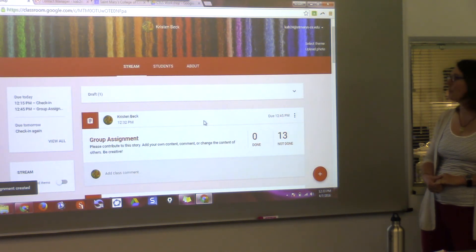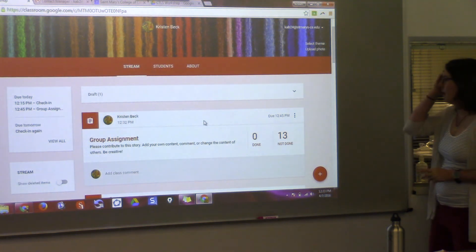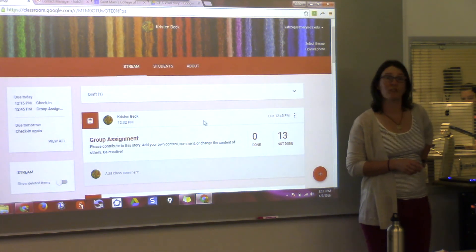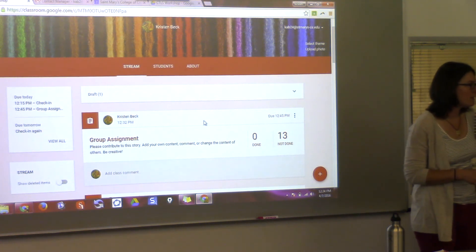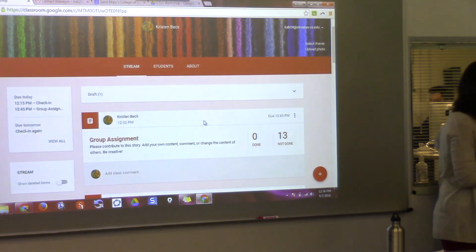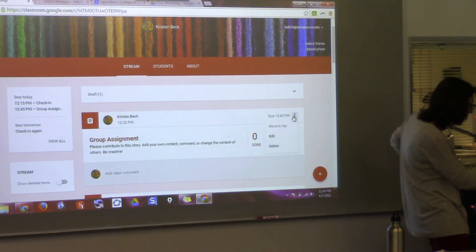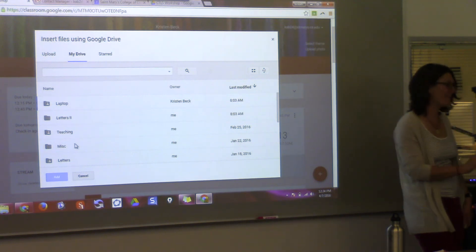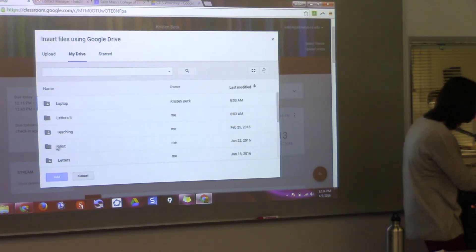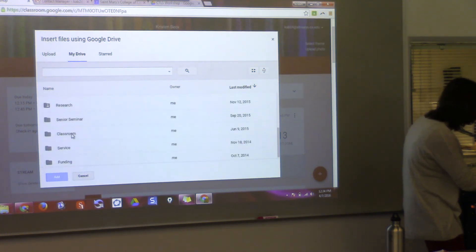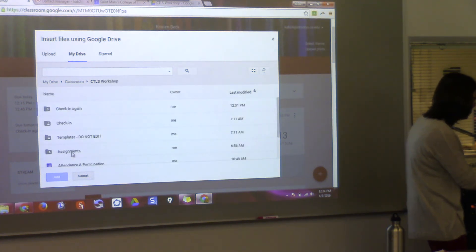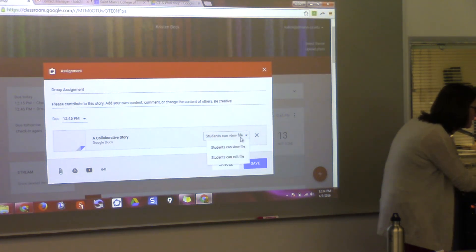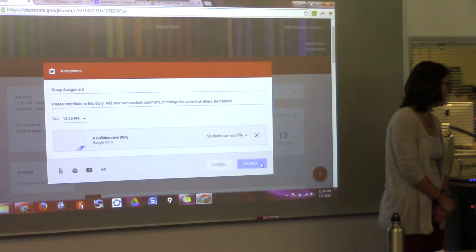You guys should see it — it should pop up. Go ahead and open it and start typing. You should see other people typing into it as well. I forgot to attach the file. I'm going to go back and click 'students can edit' — and now it's ready to go. There should be a file there now.